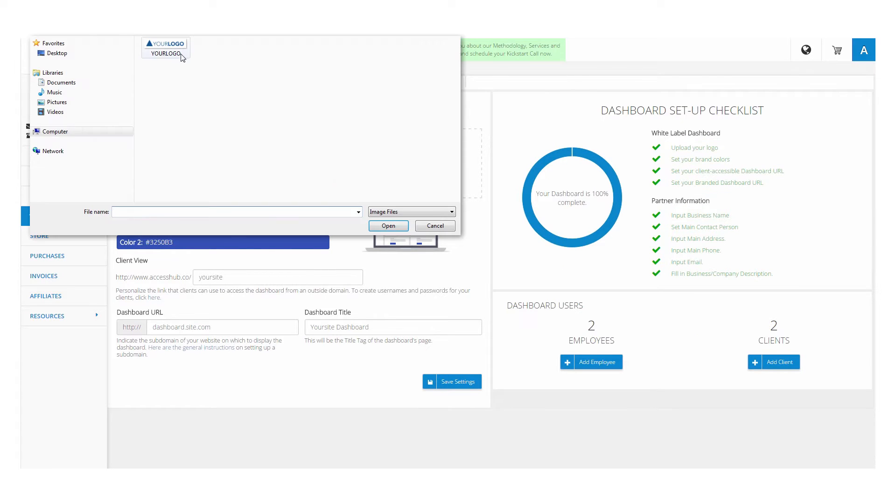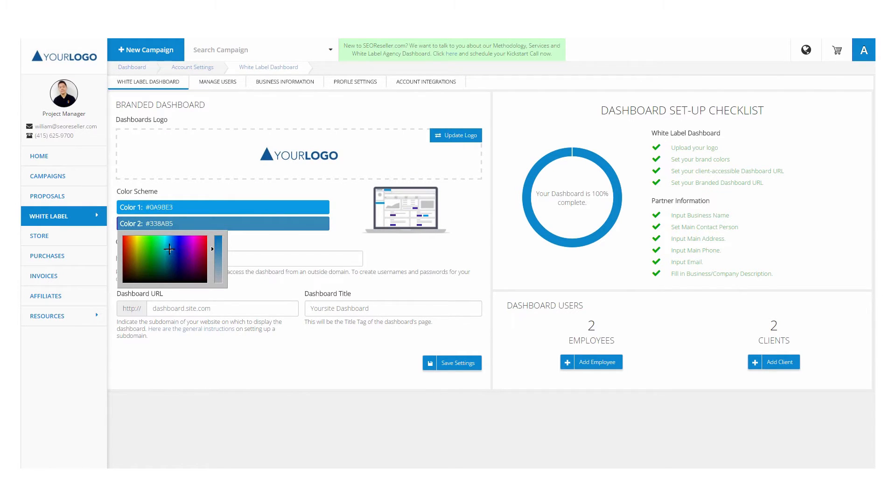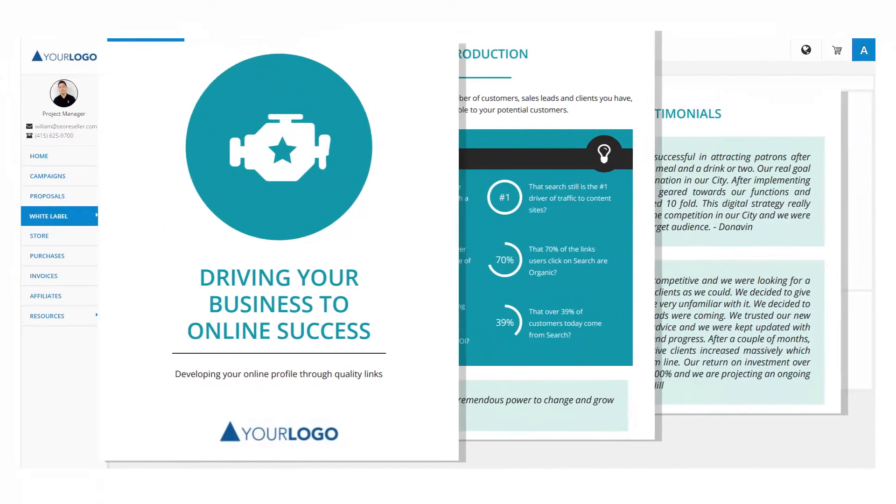Upload your logo and set the color scheme to fit your branding. Your logo and colors are applied not only on the dashboard, but also on the campaign reports.